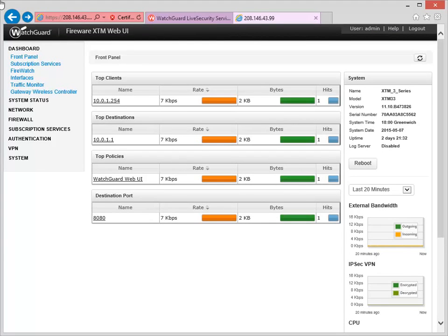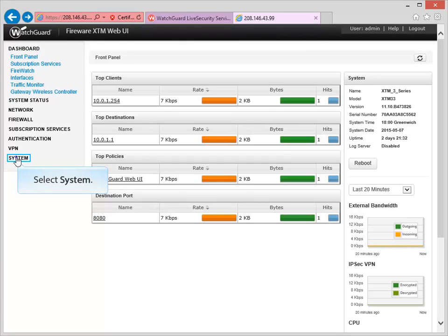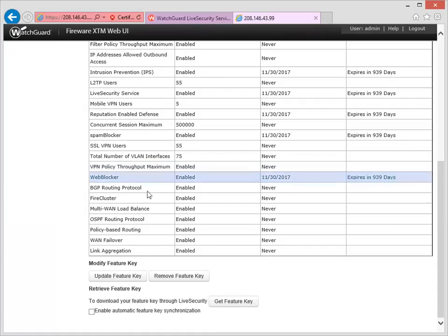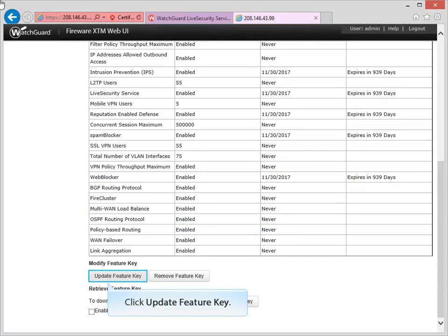In the Web UI, navigate to the Feature Key page, like this. Scroll down to the bottom of the page, and then click Update Feature Key.